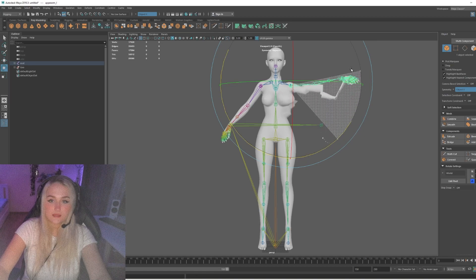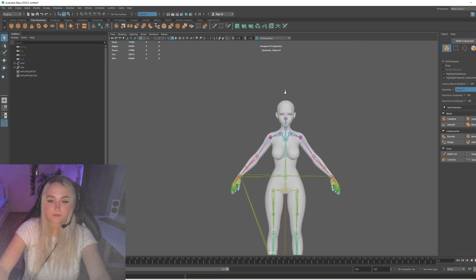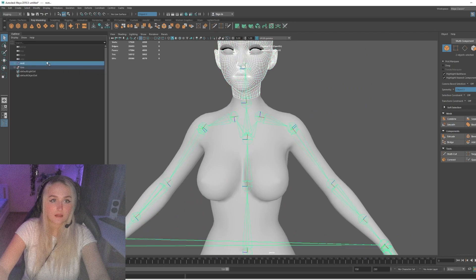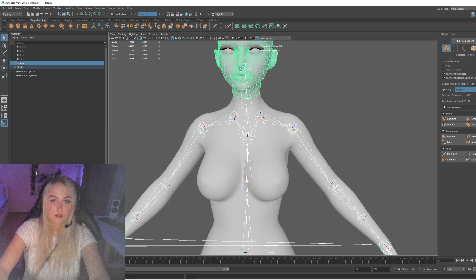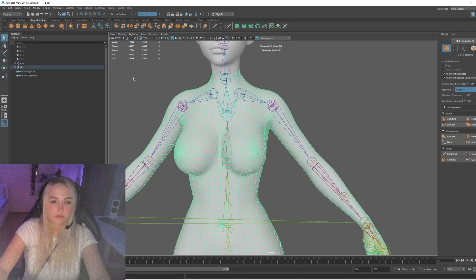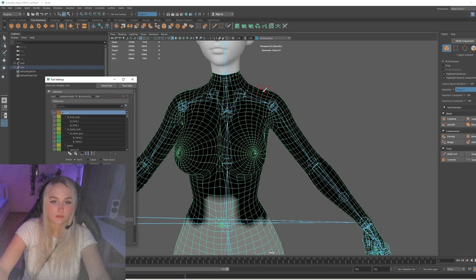Now we see that we need to paint weights. But before that, let's do the same with the head — select the head, then Skin, Bind Skin. Now let's paint weights. I'm using Ngai Skin Tools, but you can also use the built-in Paint Skin Weights tool.